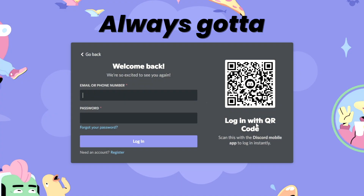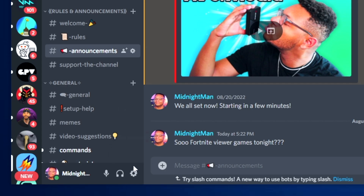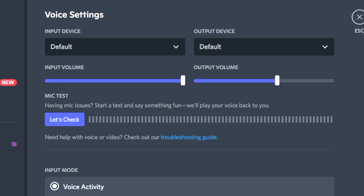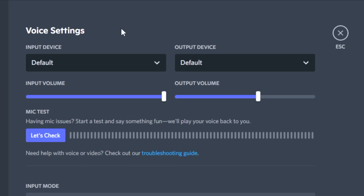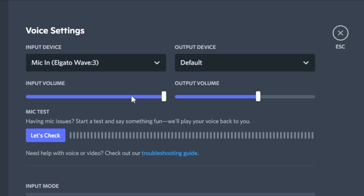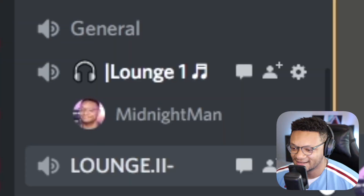Now let's pull up the Discord application. Let's quickly go into our Discord user settings, go to voice and video, and make sure that we have the correct input microphone that we want to be using, and the output device, which you can just leave at default.